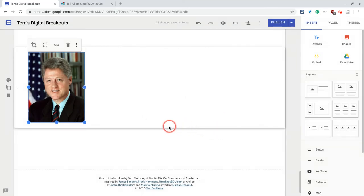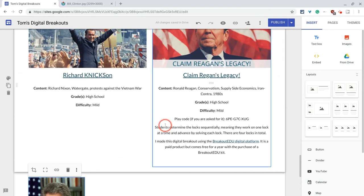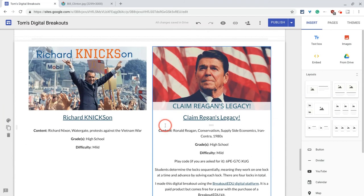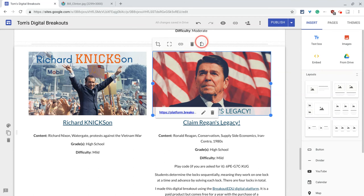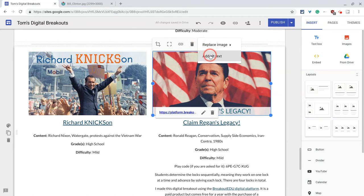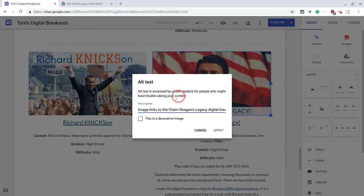Now let's look at how that works for images I've already done. Let's say I wanted to edit that — I've already done it with this Ronald Reagan image. If I click the three dots, notice it says 'add alt text.' Don't worry, you have — and when I tap it, the alt text is actually already there.